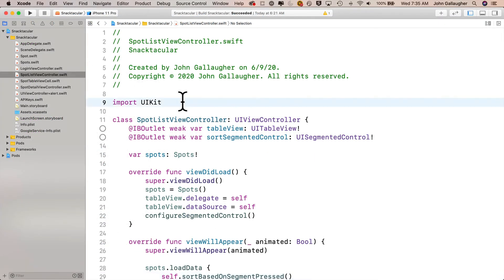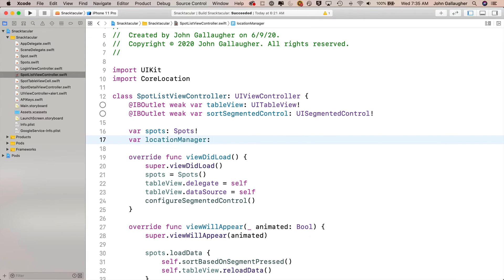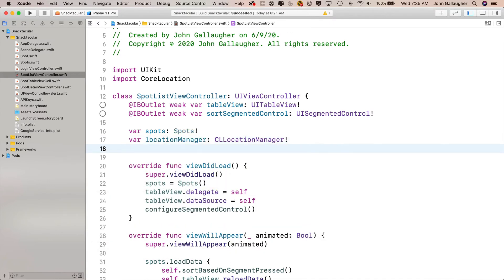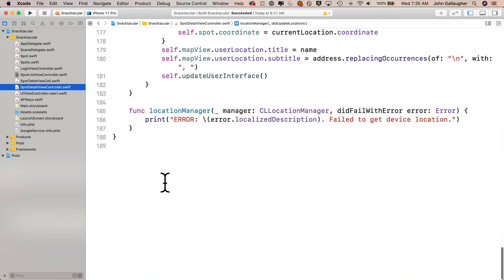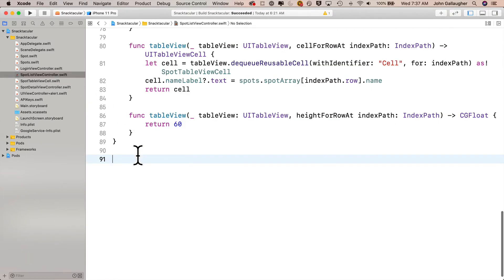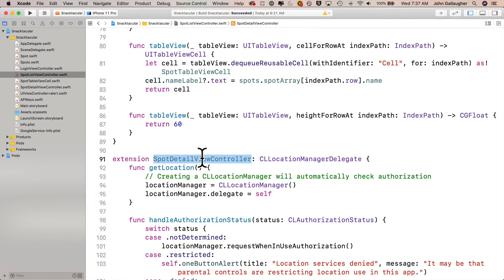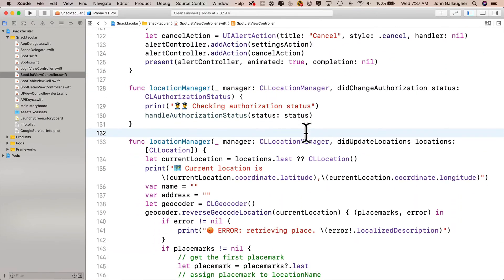In our Snacktacular project, make sure you're in SpotListViewController.swift, and right under import UIKit we're going to import CoreLocation. Then underneath where we declare our spots variable, we'll declare these two new properties: var locationManager of type CLLocationManager with an exclamation point to implicitly unwrap it, and var currentLocation of type CLLocation, also implicitly unwrapped. Now let's head over to SpotDetailViewController.swift, highlight the entire extension for core location — from line 110 to the end — copy it with Command C, head back to SpotListViewController, go to the very end of the file past the last closing curly, add a couple of lines for space, and paste it in. After the extension keyword, change the class name from SpotDetailViewController to SpotListViewController.